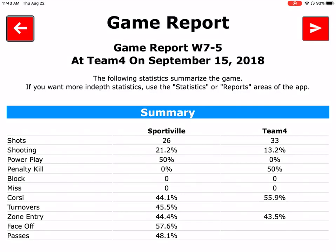Game report. On the game report page you can see a snapshot of what happened during the game. If you use the airplane icon in the top right corner, you can email a copy of the game to yourself or to your staff.